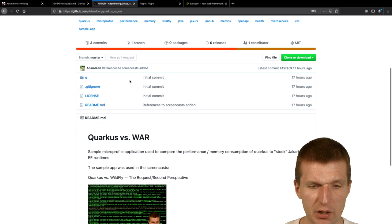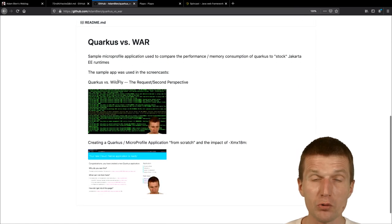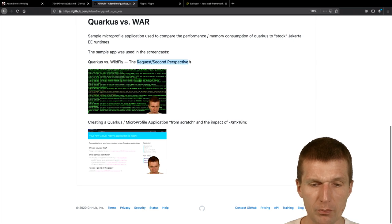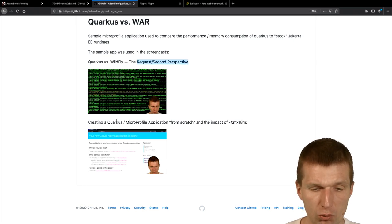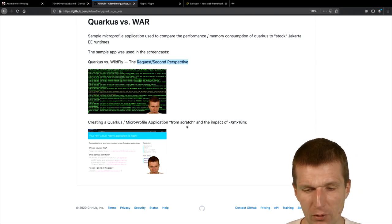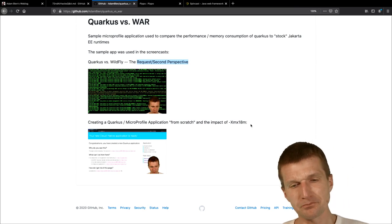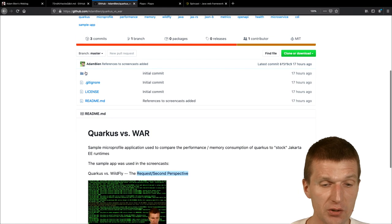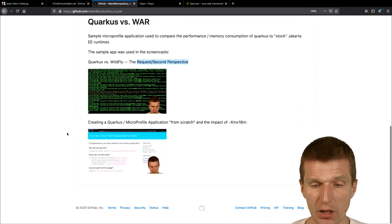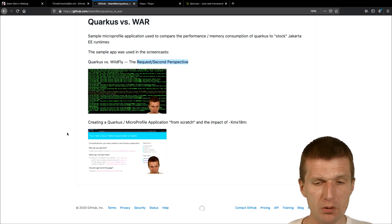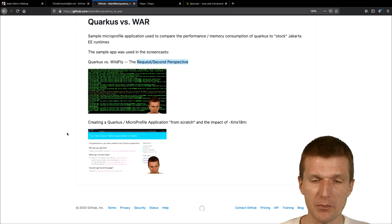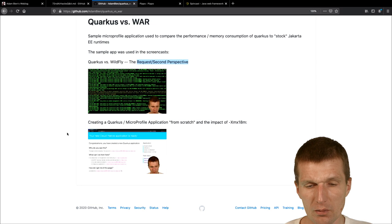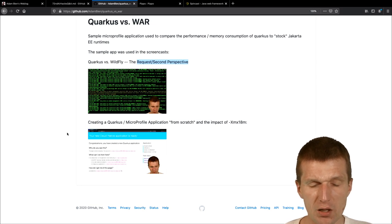I actually recorded two screencasts, Quarkus versus Wildfly, and from performance perspective, and Quarkus versus MicroProfile, Quarkus versus Wildfly from memory perspective, and, and, and what I did here, I pushed the sample application, to the repository, and, what I will do this week, publish the results on my blog, so, I actually mentioned it, you will see in the screencast, but, I also would like to, to publish the results, and, I also recorded the GraalVM version.